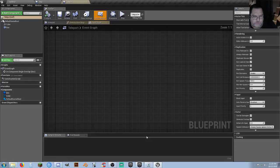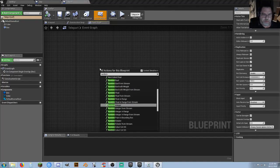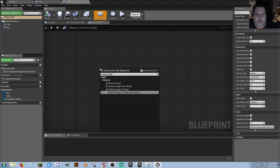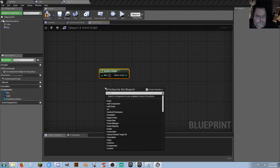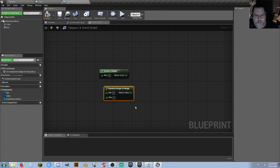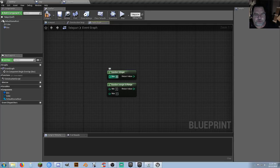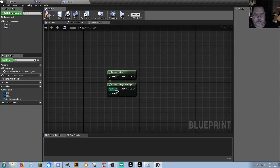One thing somebody was asking: it doesn't matter which — when you're trying to set up a random integer, right-click and type in 'random integer' — R-A-N-D-O-M I-N-T-E-G-E-R. So you can do 'random integer' or 'random integer in range.' Those are the two I use most commonly. Random integer lets you set a maximum — like 100, or 5.